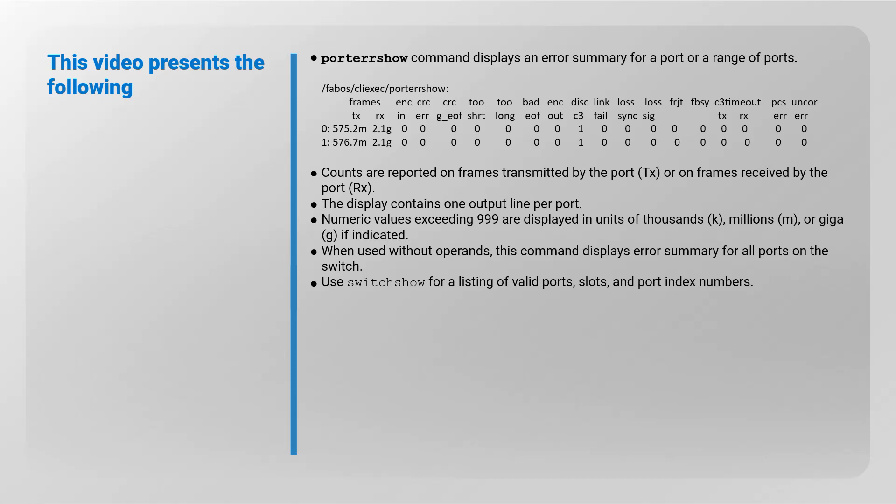Numeric values exceeding 999 are displayed in units of thousands (K), millions (M), or giga (G). When used without operands, this command displays error summary for all ports on the switch. Use switch show command for a listing of valid ports, slots, and port index numbers.